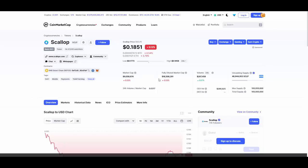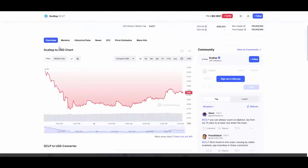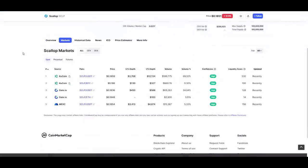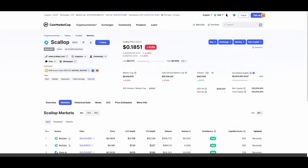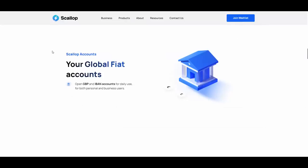We've seen other projects do way higher market caps without such a utility that Scallop has, so they definitely can outgrow their competition and they definitely can grow up in value and price overall. Exchange wise, they are also available on a few as you can see, they are on KuCoin, Gate, MXC, so that's pretty nice.